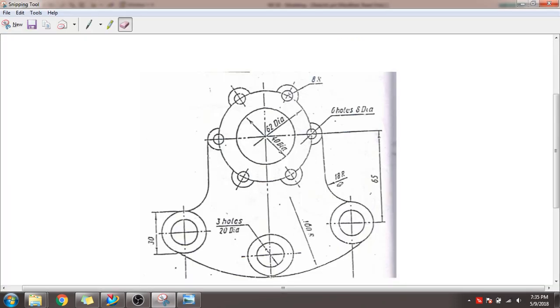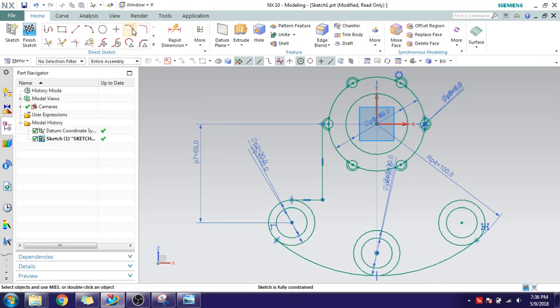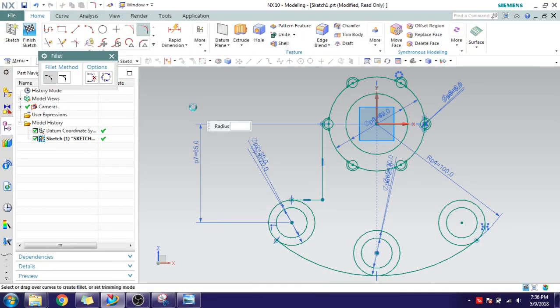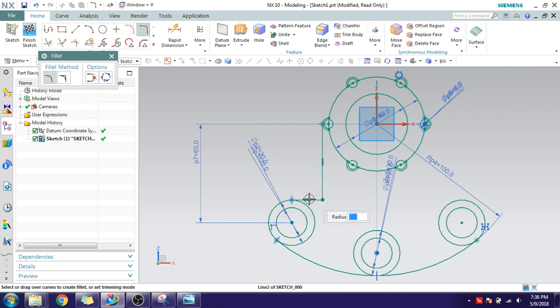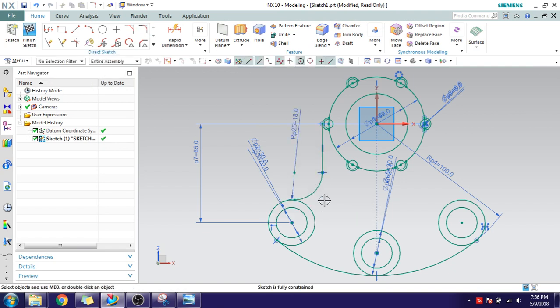Now what is the radius? It is 18. So go to Fillet. F is the fillet shortcut. Give 18.